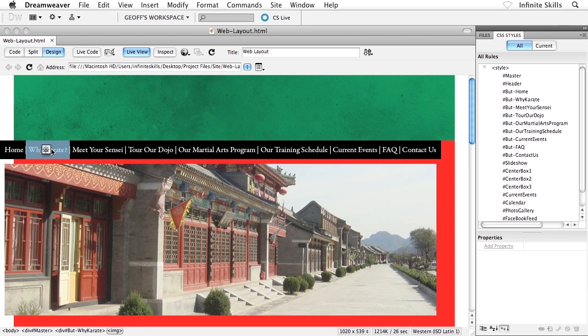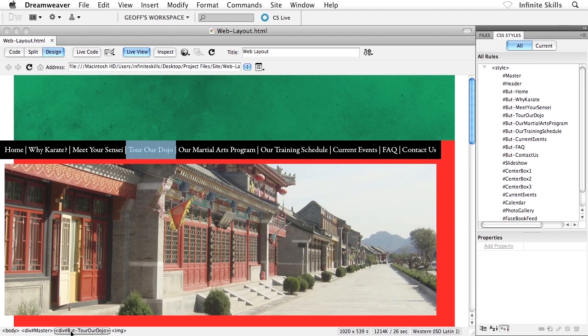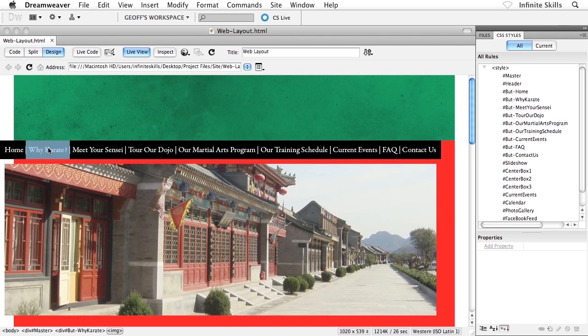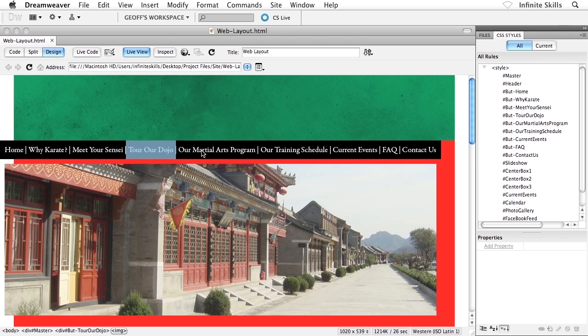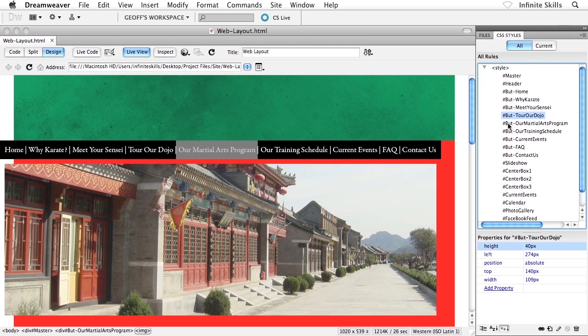First of all, let me explain how things are happening at this point. And you can try this yourself on your end. Go ahead and grab one of your buttons there and then use your tag selector down in the bottom left corner to help you along. So I've got an image selected. That image is currently residing inside a div, and that div is under the control of an ID selector called B-U-T-dash, and then in my case, Tour Hour Dojo. So every single image resides inside its own div, and every single div has a corresponding ID selector over inside the style list.